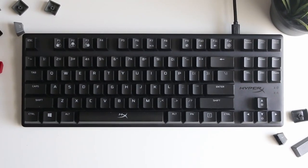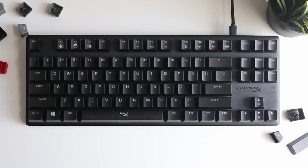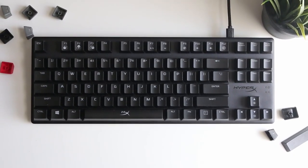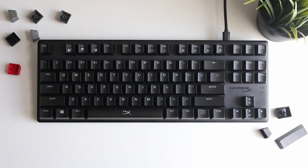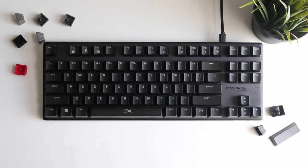Today, I'm going to go over exactly how I lubed my HyperX Alloy Origins Core TKL keyboard.